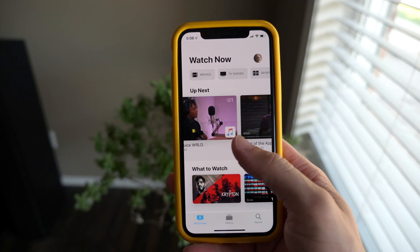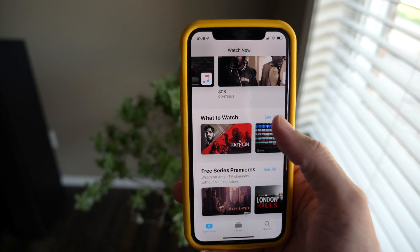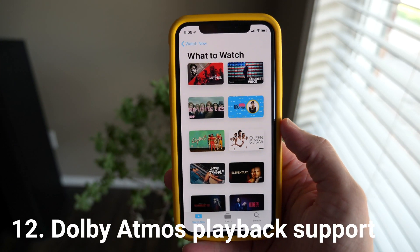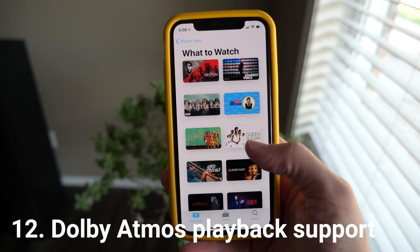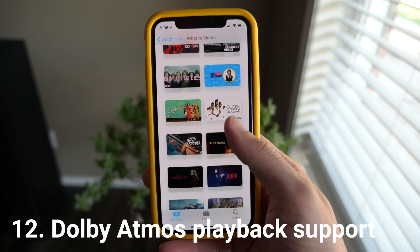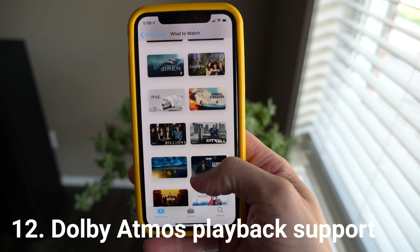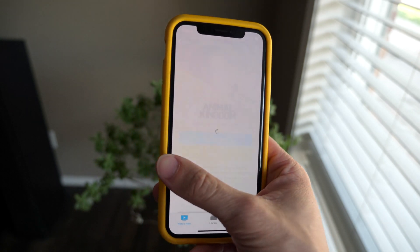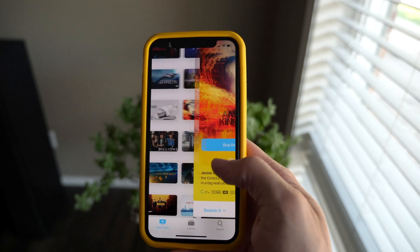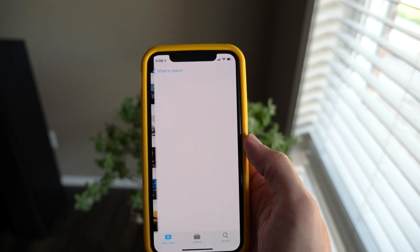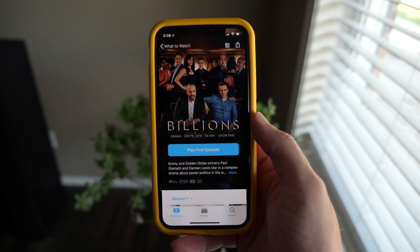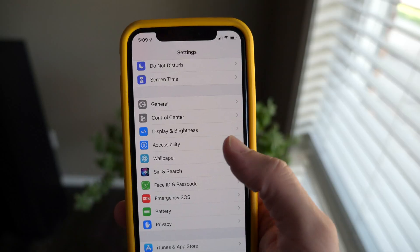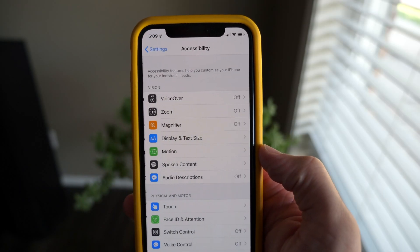If you have one of the 2018 iPhones or newer, they support better sound quality with Dolby Atmos playback. So if you watch any movies or TV shows that are encoded that way — with that really good high-quality sound — your iPhone can now play it back better through a software update.